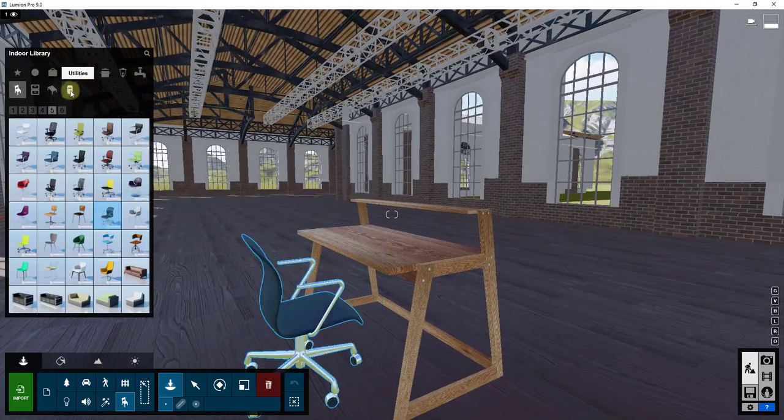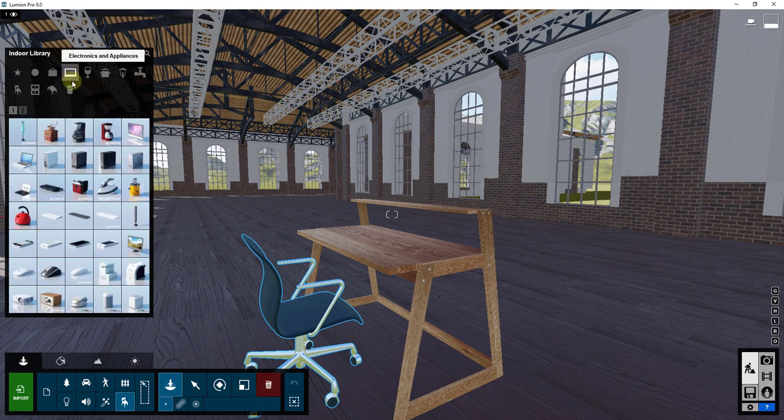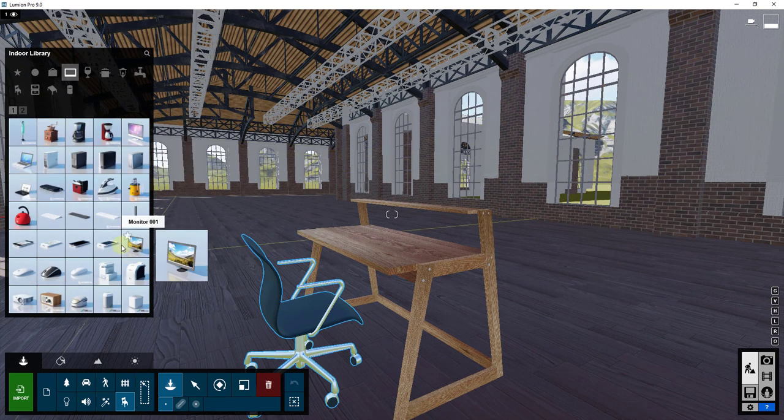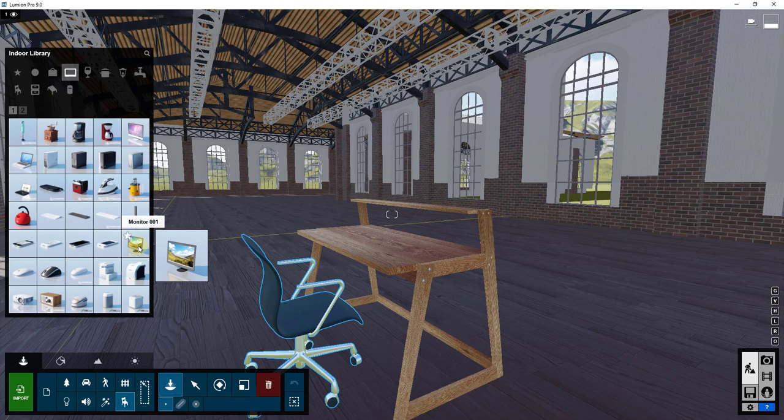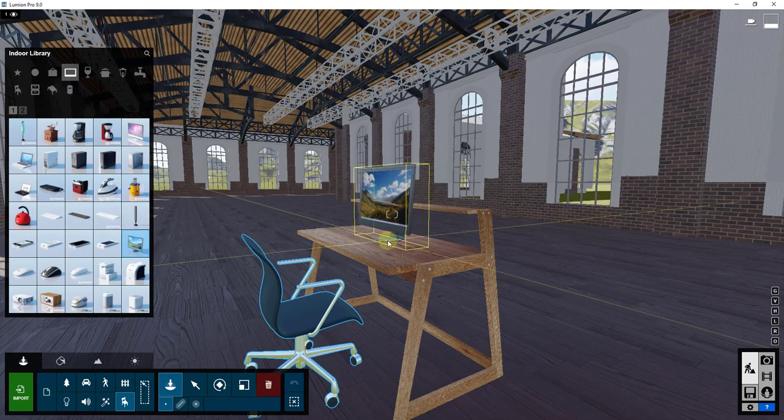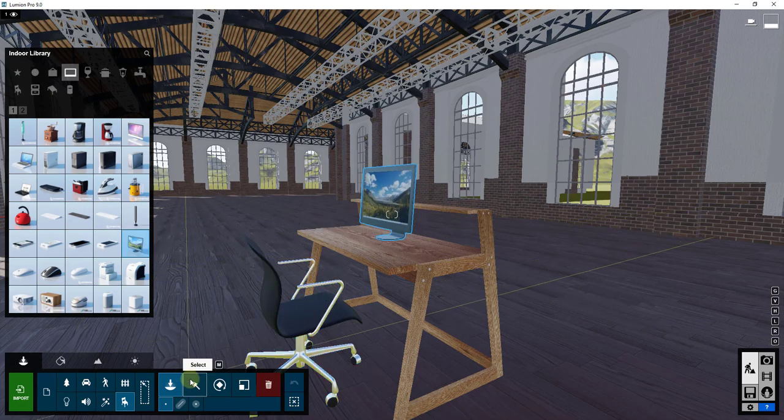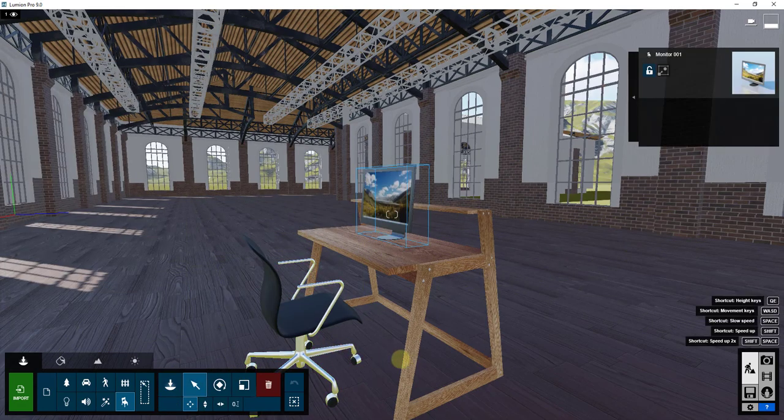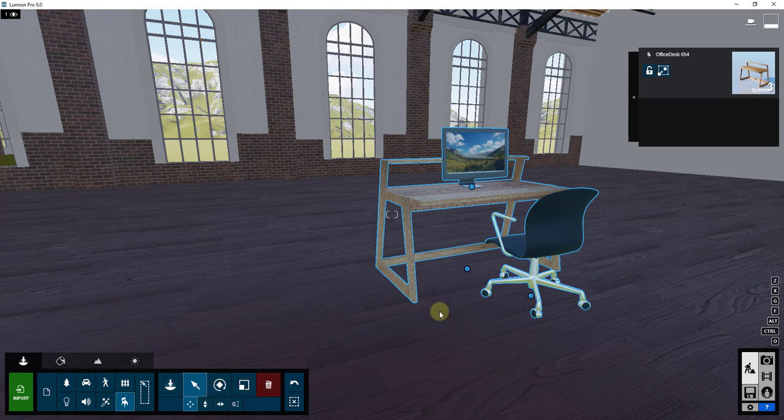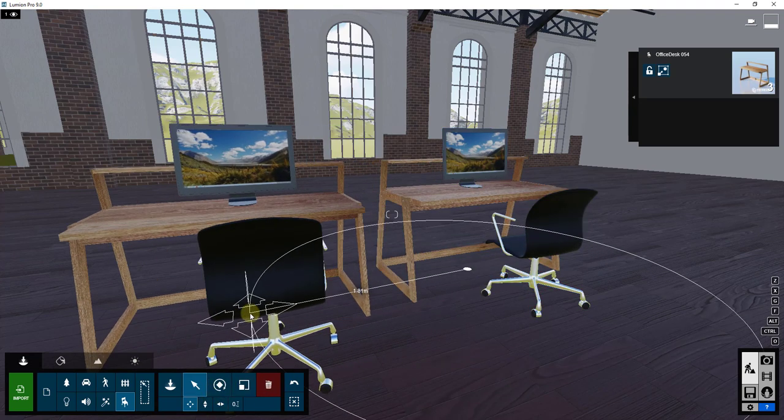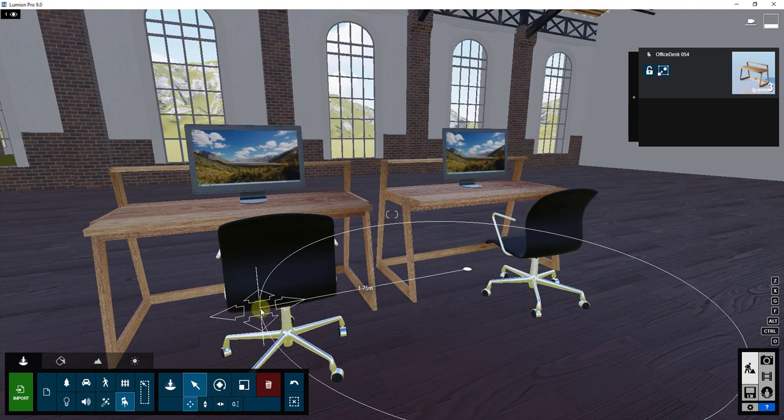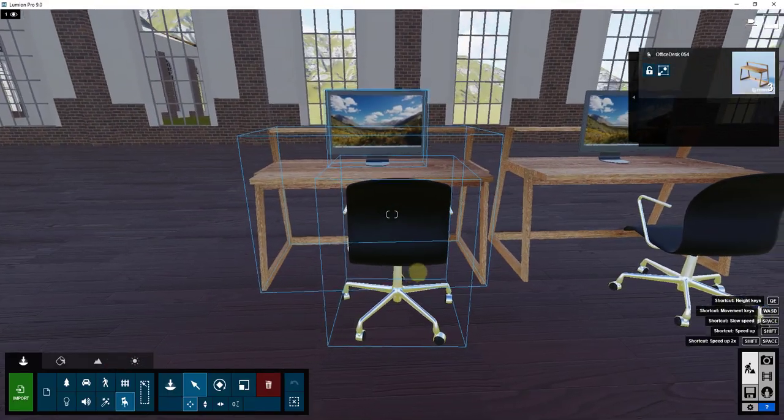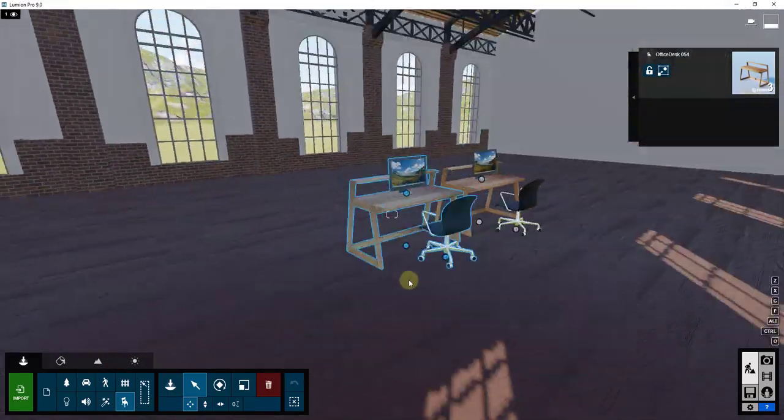Probably come in and add like a computer or something like that on this desk. So something like this. We're gonna select these items and then hold the Alt key and use the move tool to create some copies.